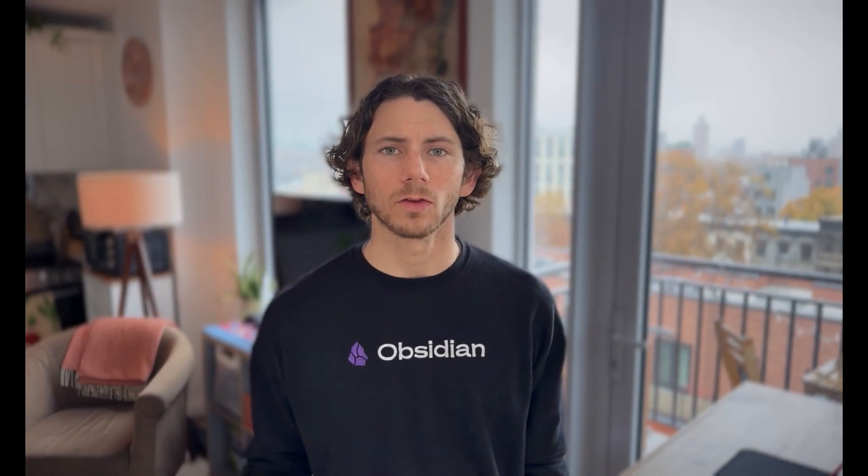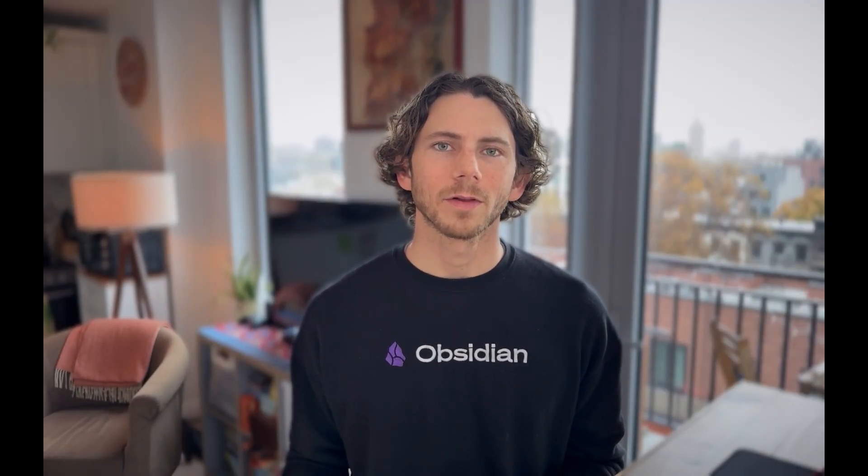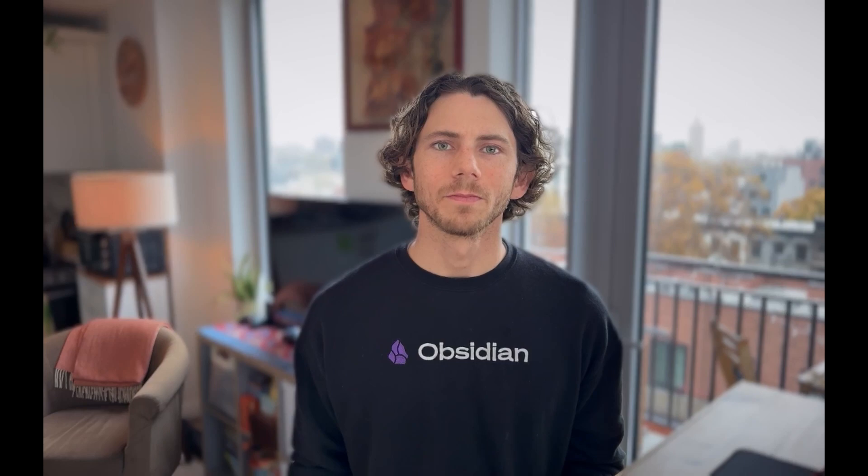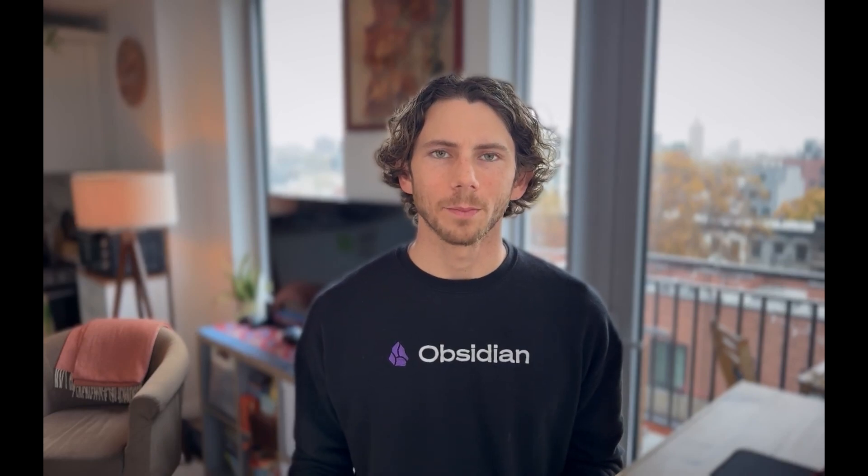Hey everyone, Obsidian October has ended, but we have one last video for you in our plugin critique series. So far we've taken a look at two really great plugins and we've done a deep dive into their code. This time around we're going to be switching things up. In my hunt to find the next plugin to review, I noticed a couple of things.